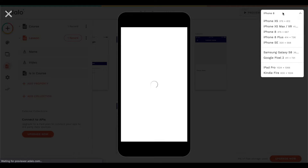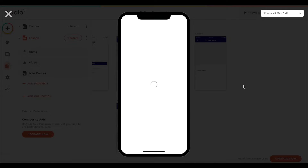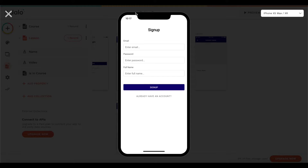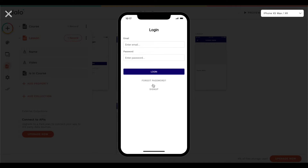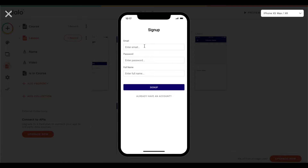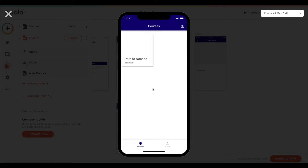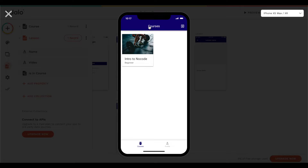Let's click on preview. I'm going to use the iPhone XS Max. First, we're prompted with the sign-up or login page. We don't have an account yet, so let's sign up by entering an email. We'll now be brought to the homepage. As you can see, we have our first course — 'intro to no code' — with the image, difficulty level, and title.